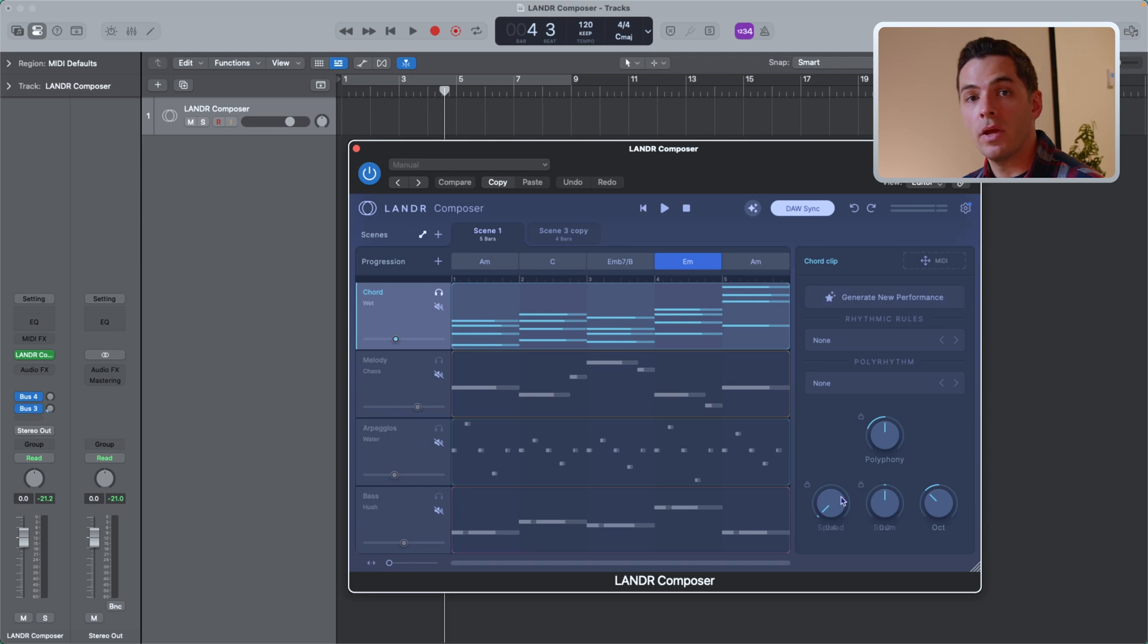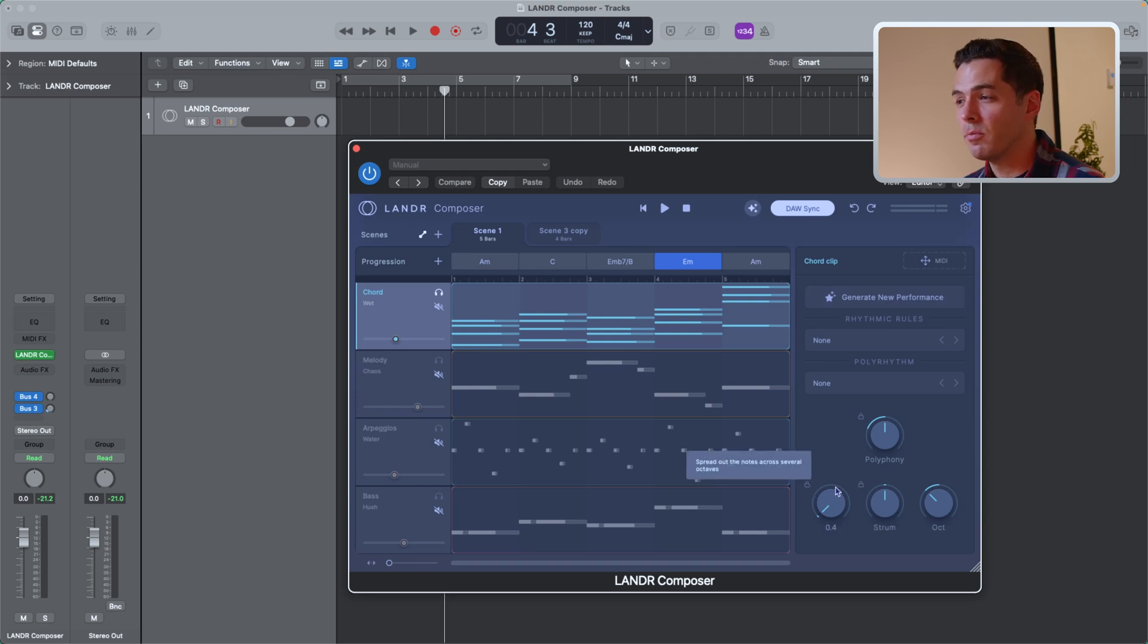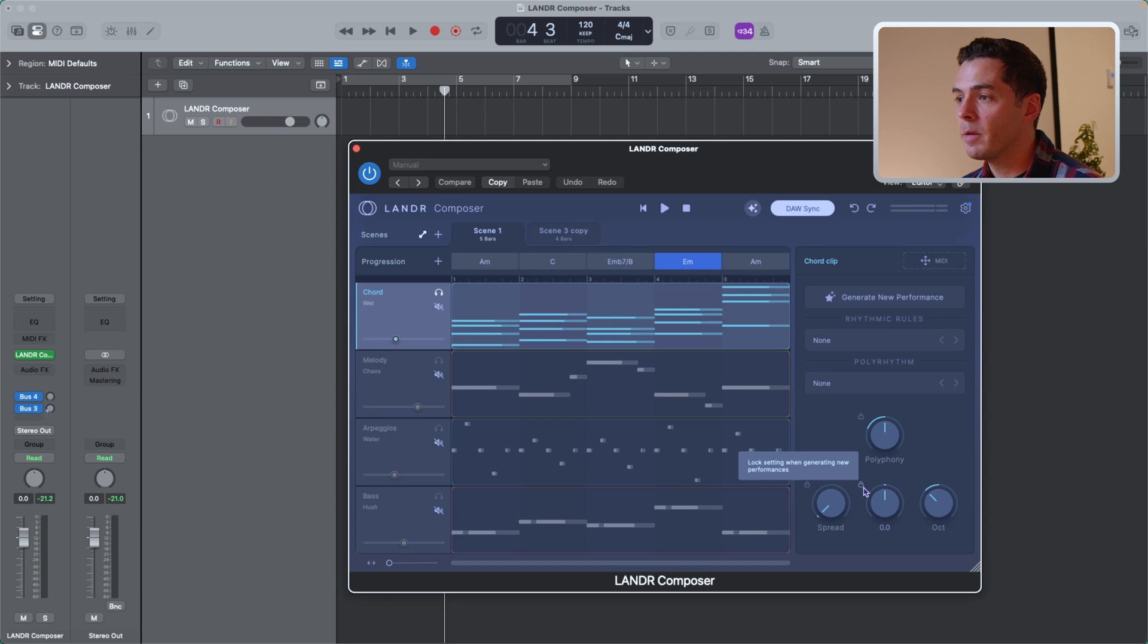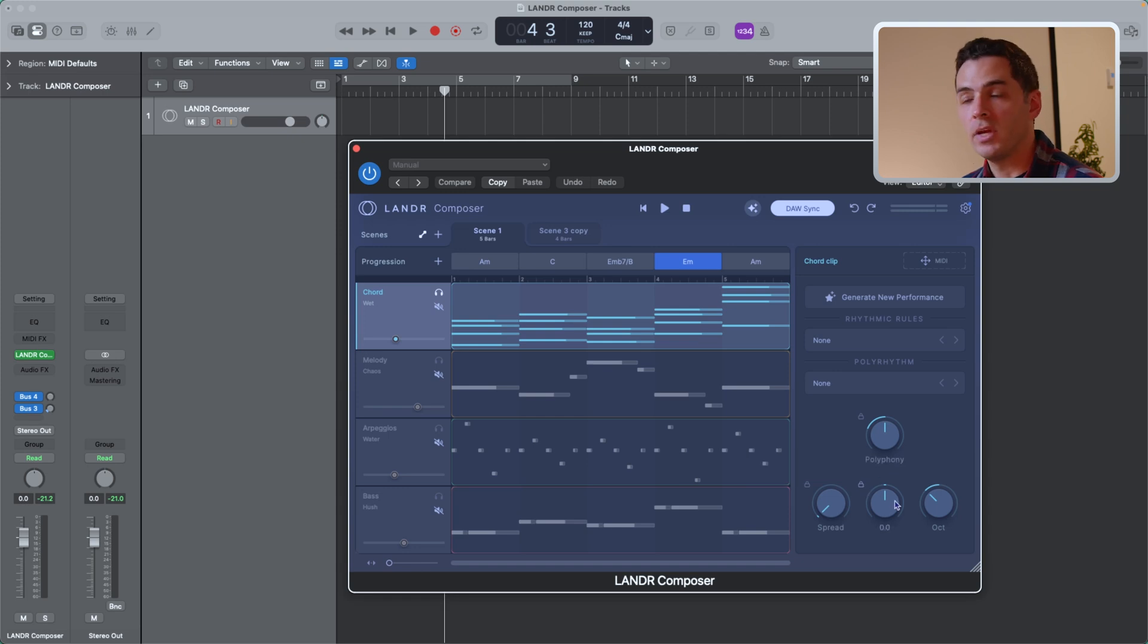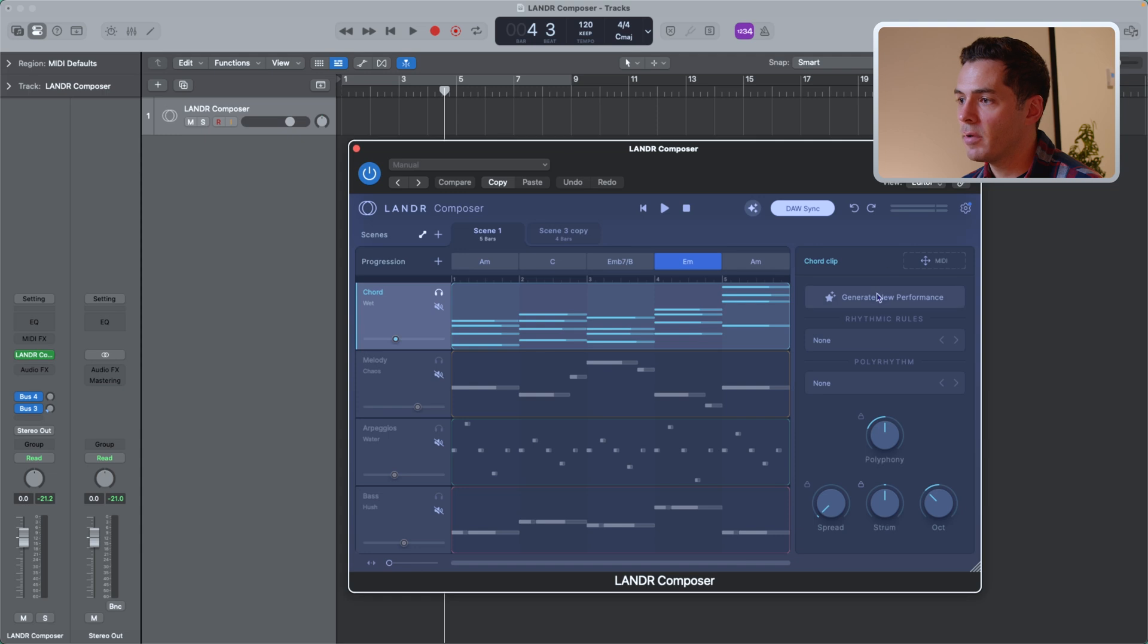If you want to generate a new performance, but not change one of the parameters, you can select this lock button here, and it'll actually lock the parameter from being changed. So if that's locked, I can click generate new performance, and you'll see that my strum is not being changed.